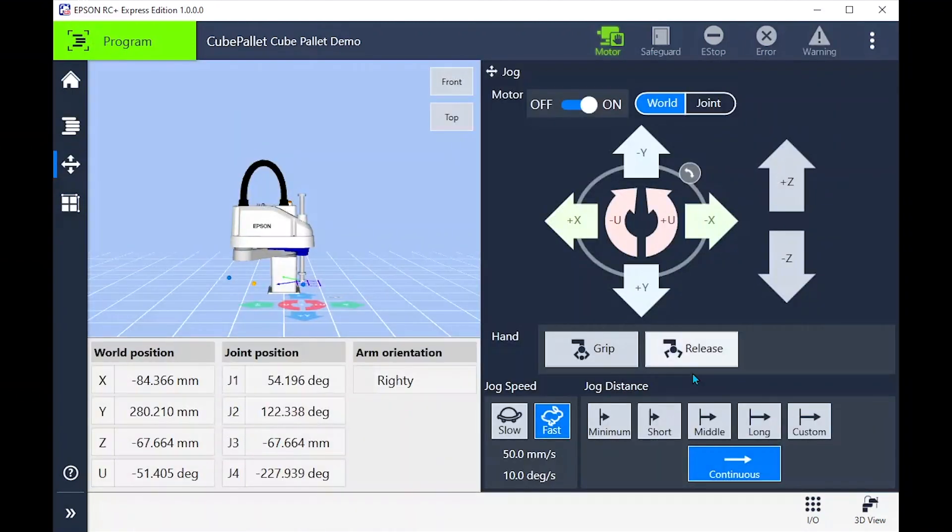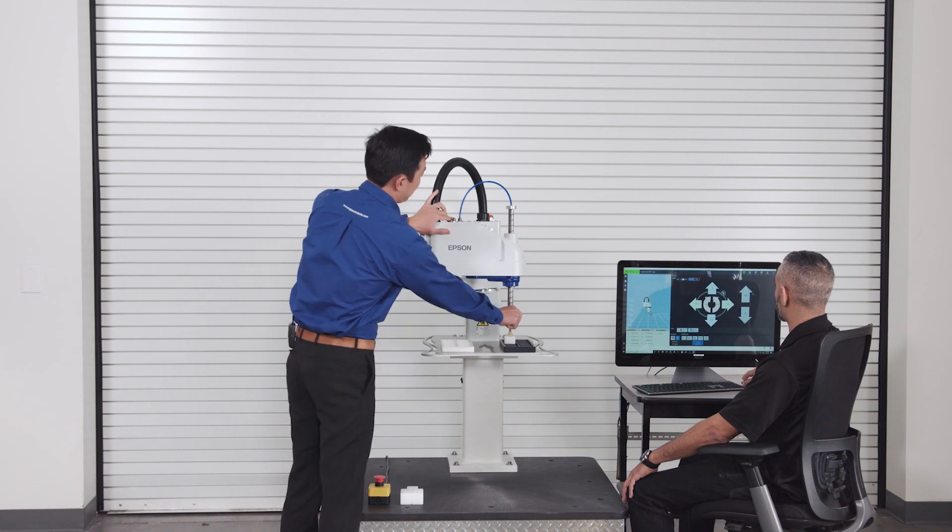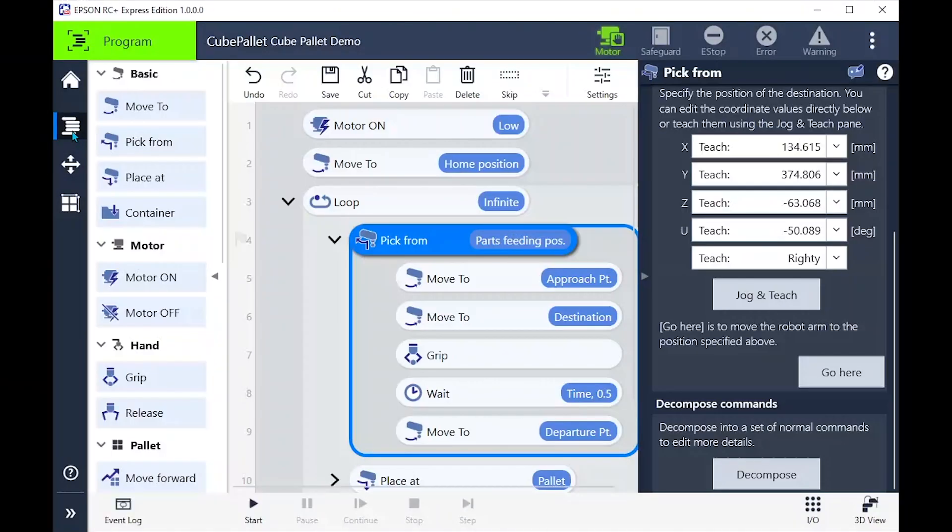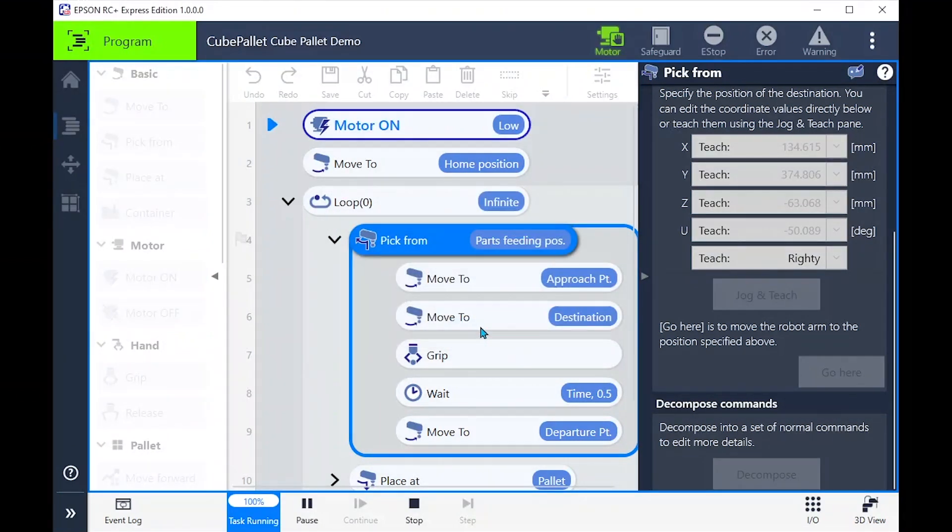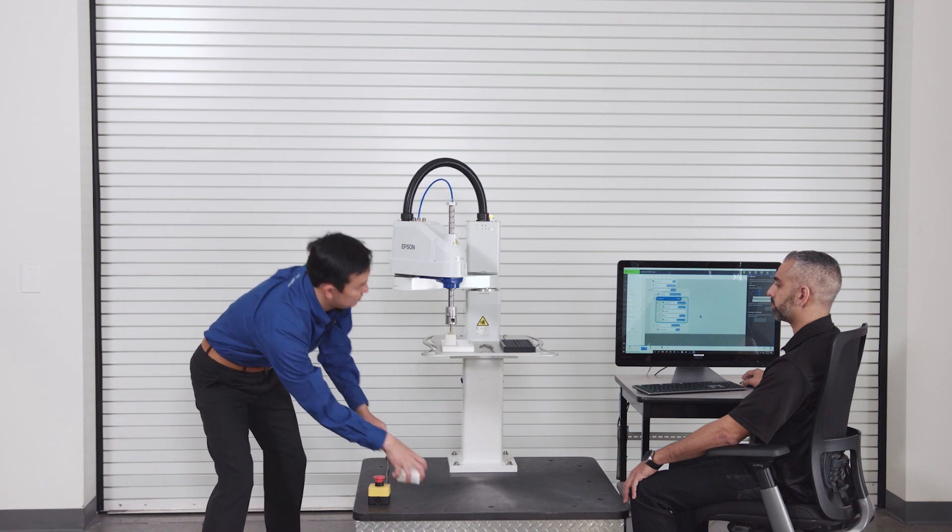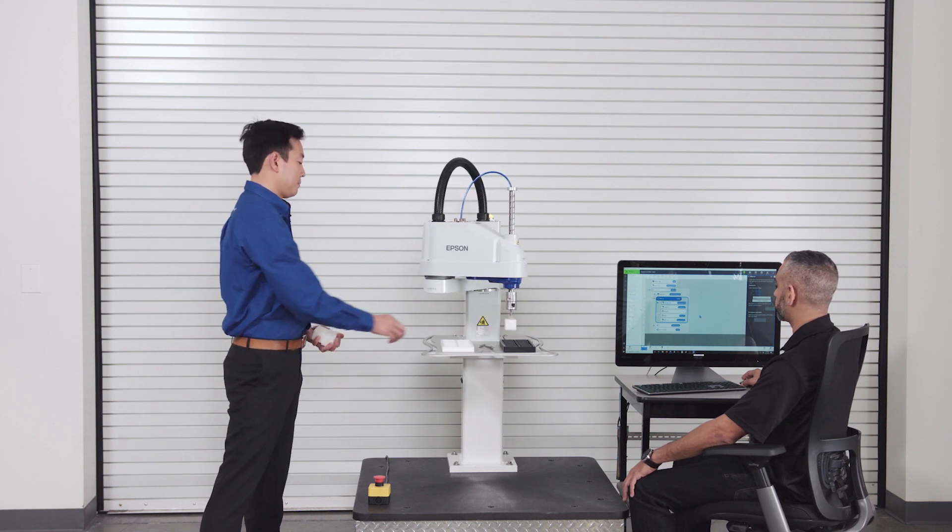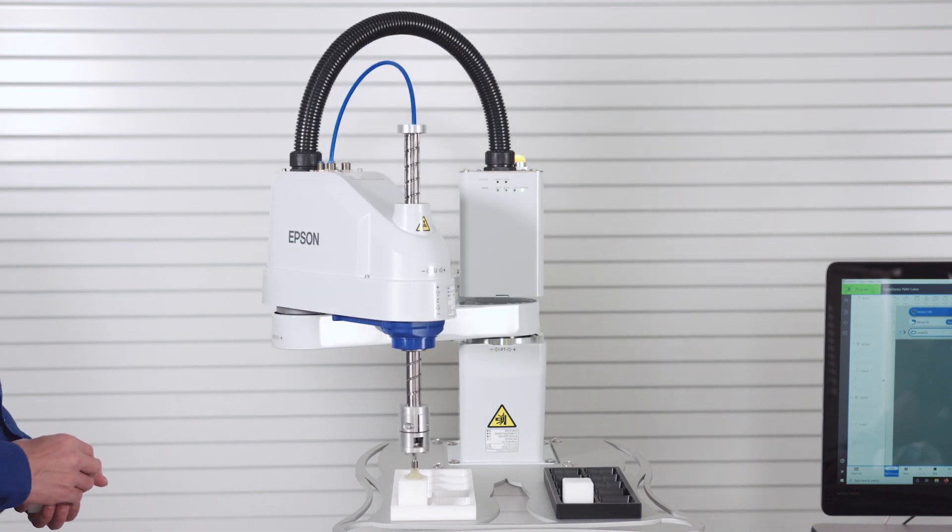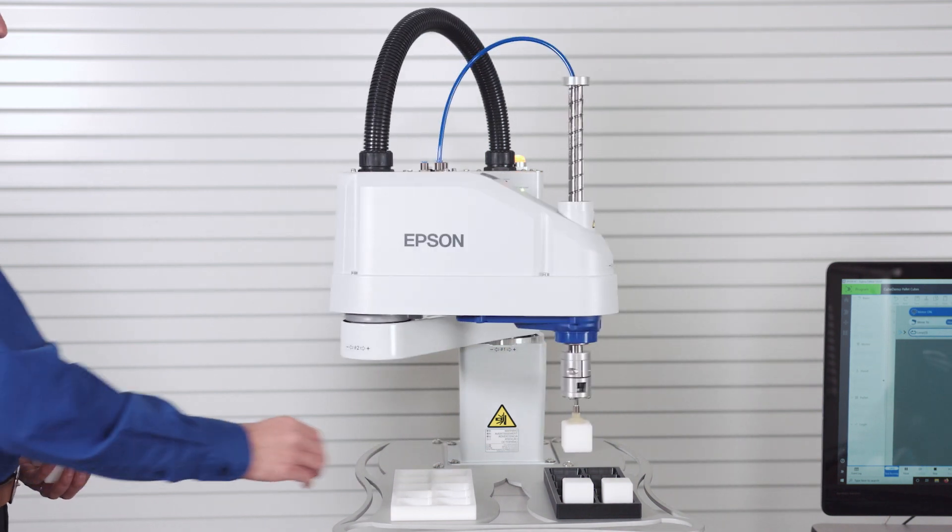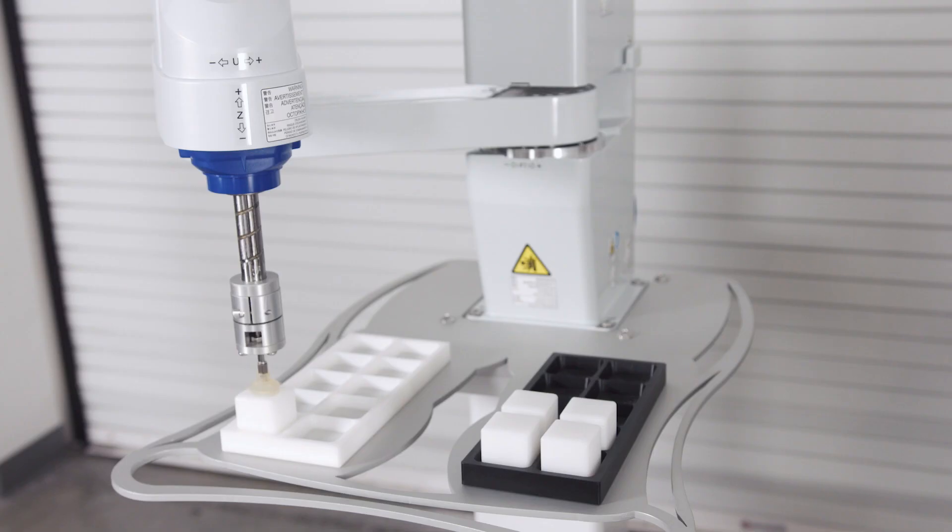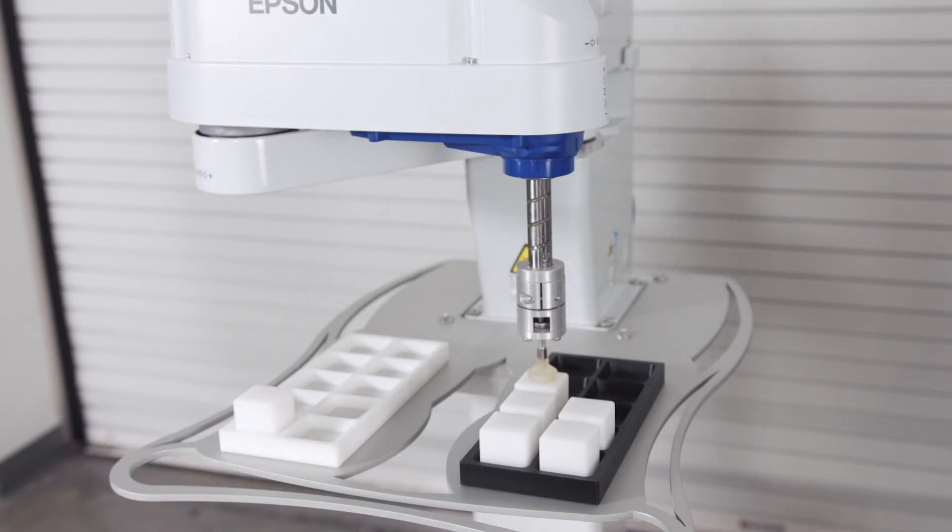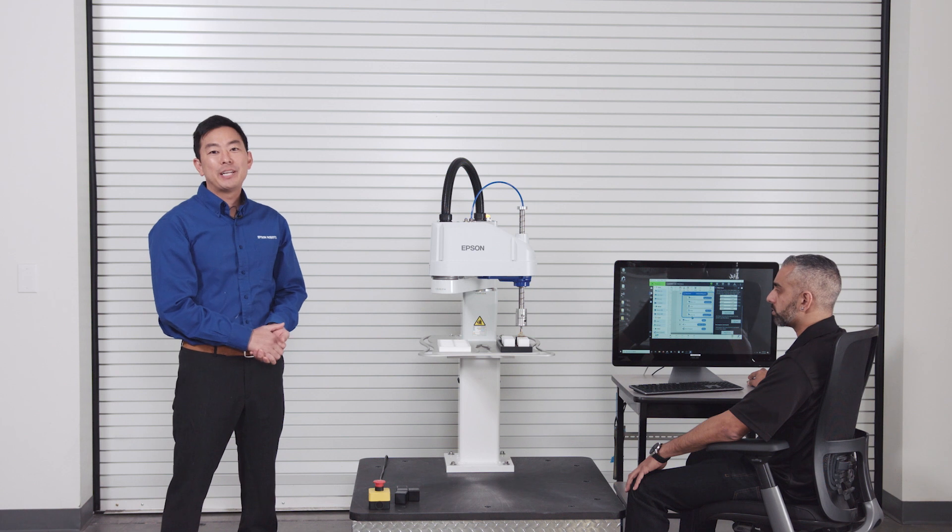Let's go ahead and release the part and put it back in the pick position. Now we can run the program by selecting the start button. Whenever making code changes, it is always a best practice to run at reduced power and speed the first time.